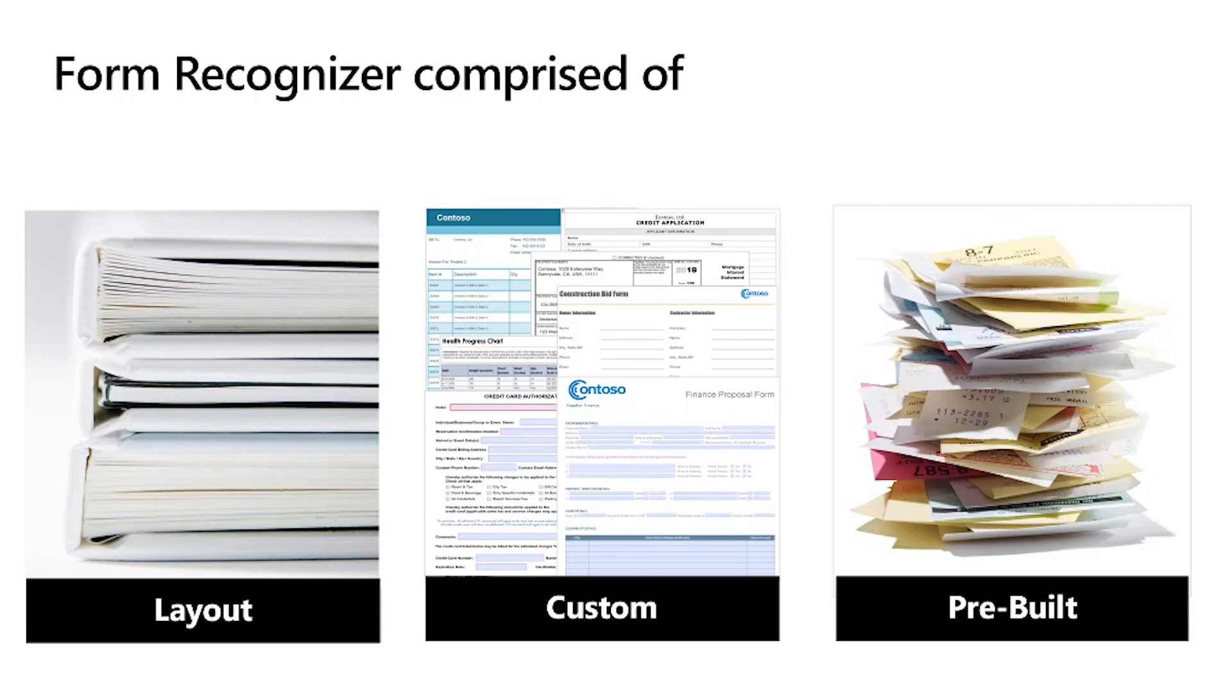In this session we saw Form Recognizer can extract text, tables, and key value pairs. And how customers are now using Form Recognizer. Following are additional resources on Form Recognizer. Thank you.